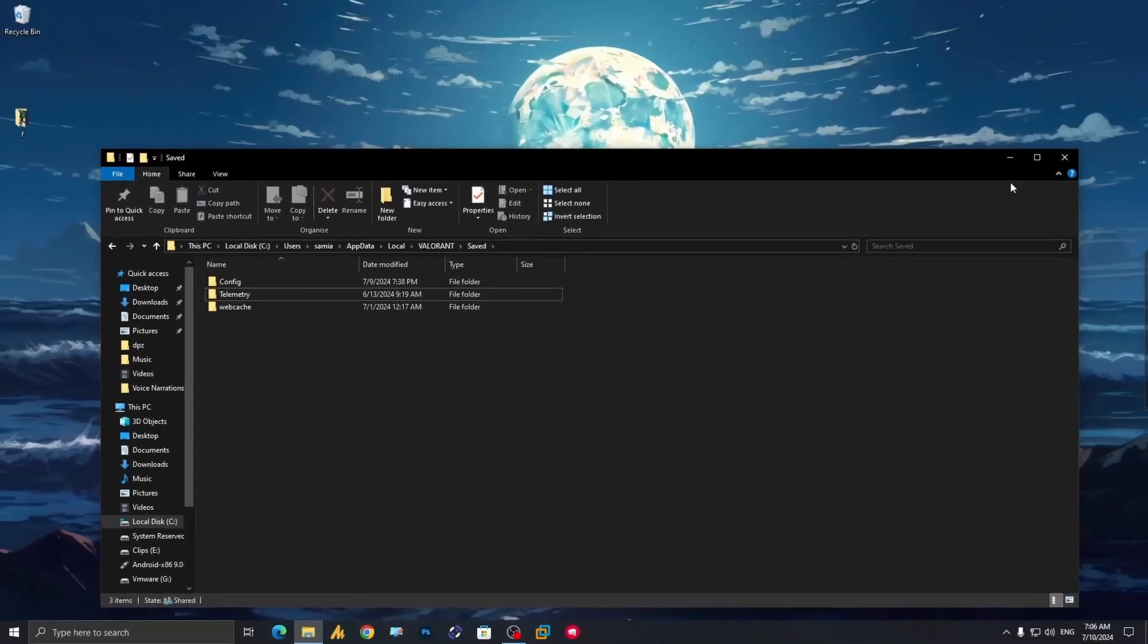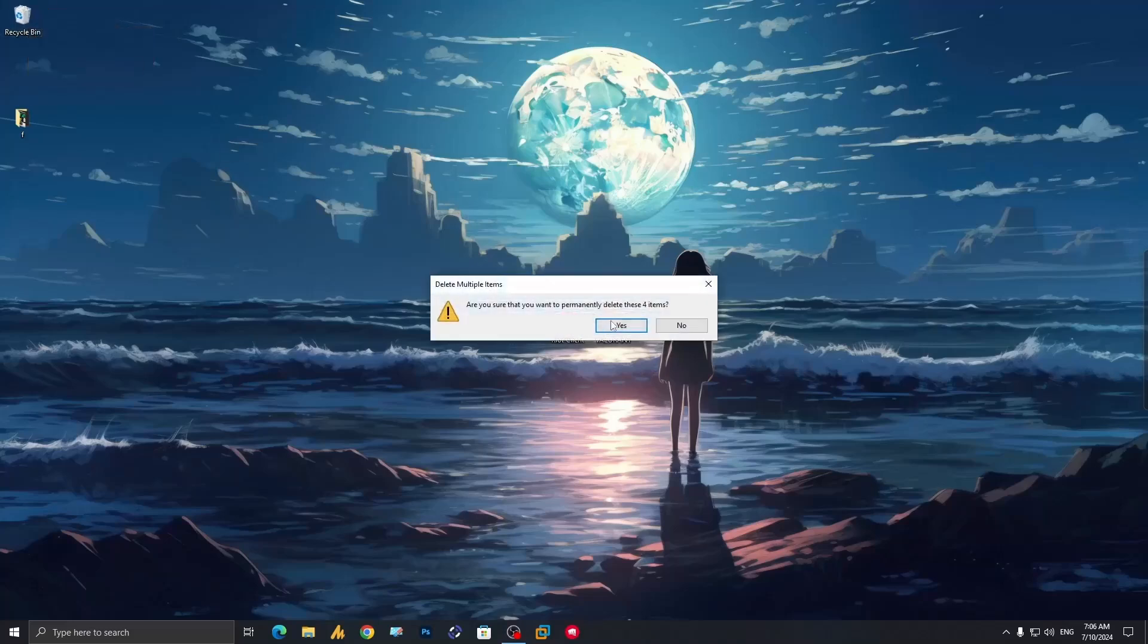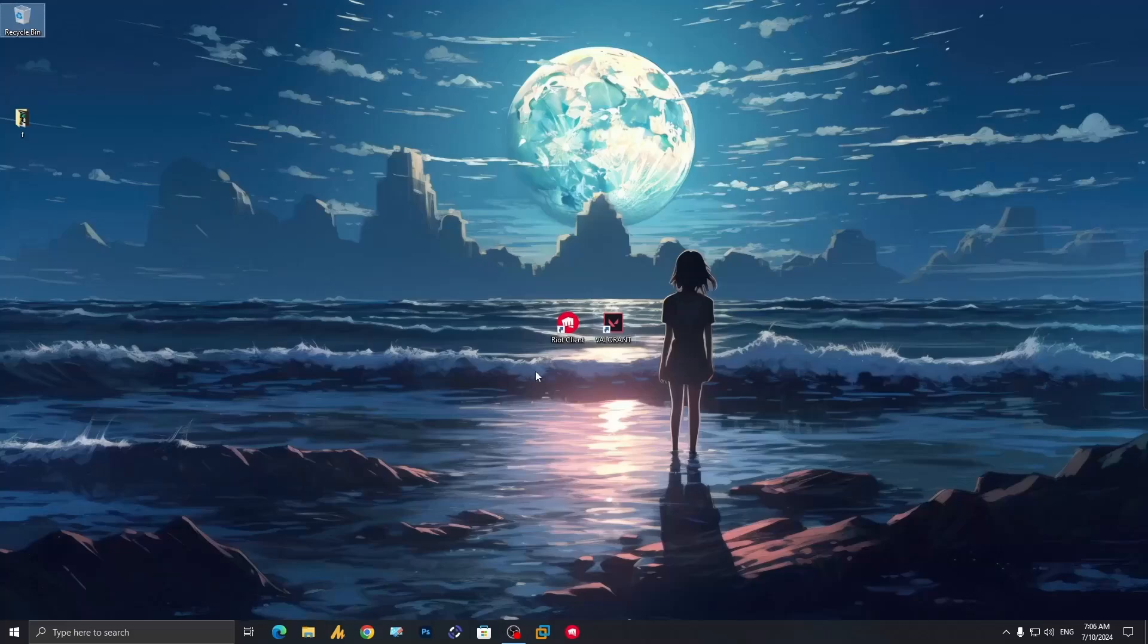Once you have done this, close it and make sure to click on the recycle bin and empty it. Click yes.